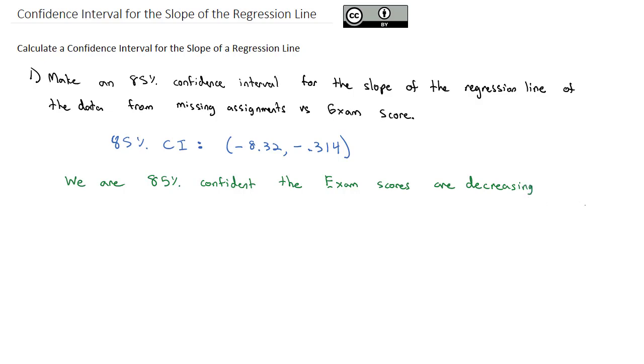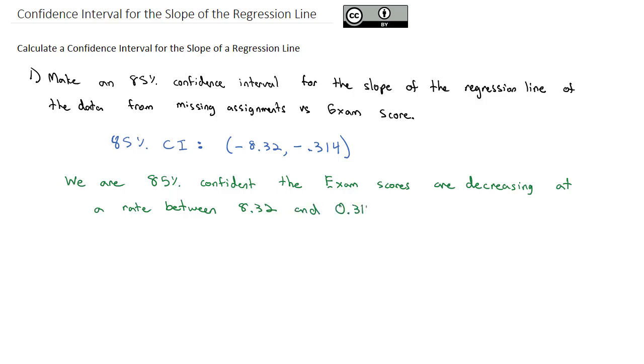Because they're negative at a rate between 8.32 and 0.314 points per missing assignment.